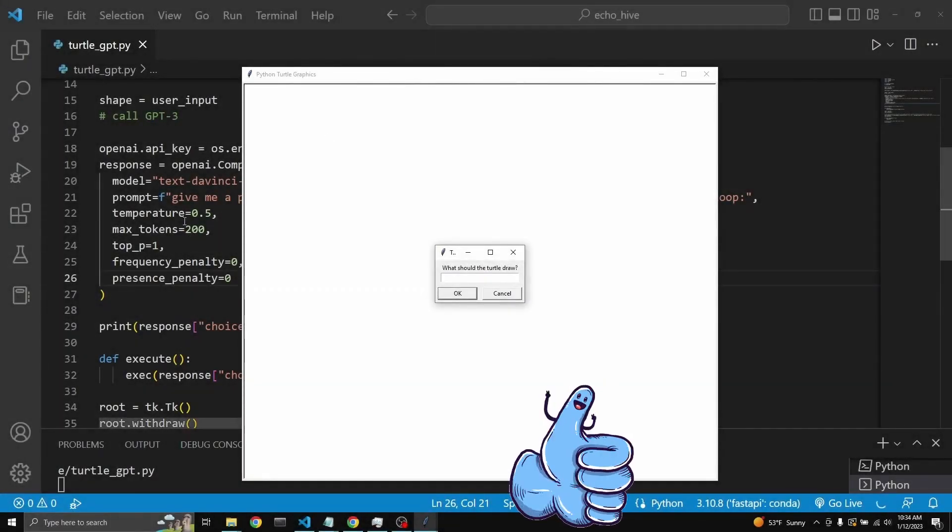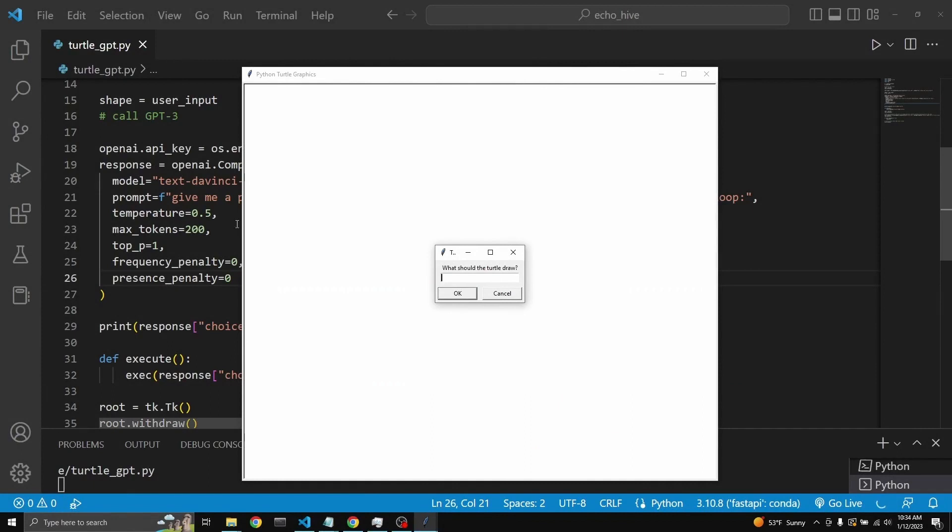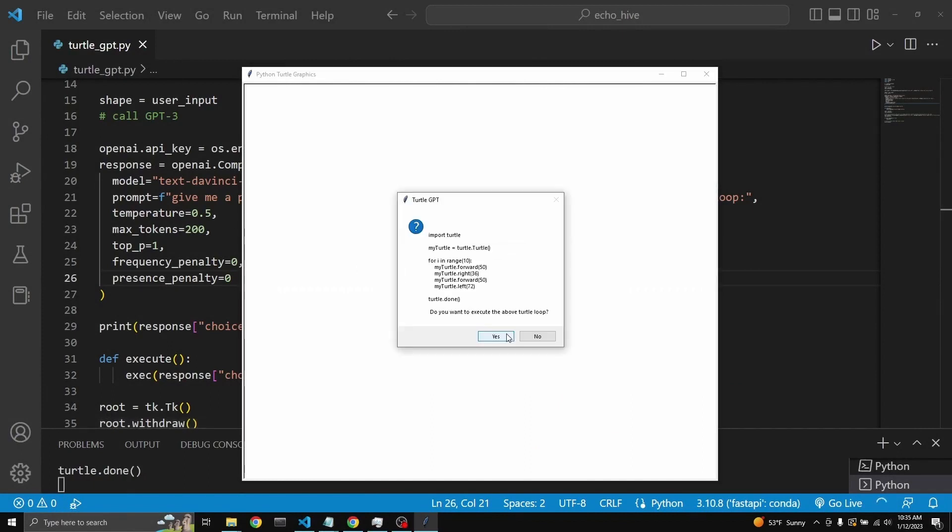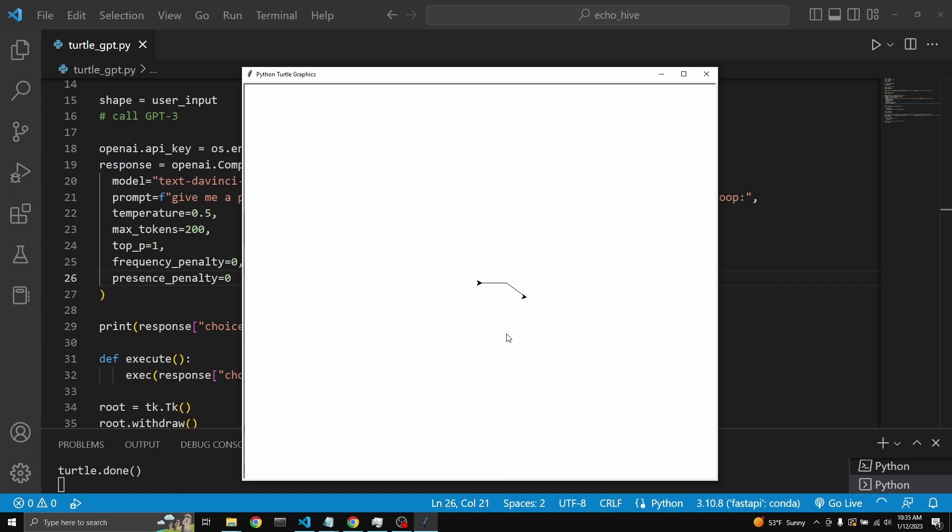We can look at a few examples. I just set the temperature to 0.5. Let's just save fractal this time. Here's where the return. There we go.